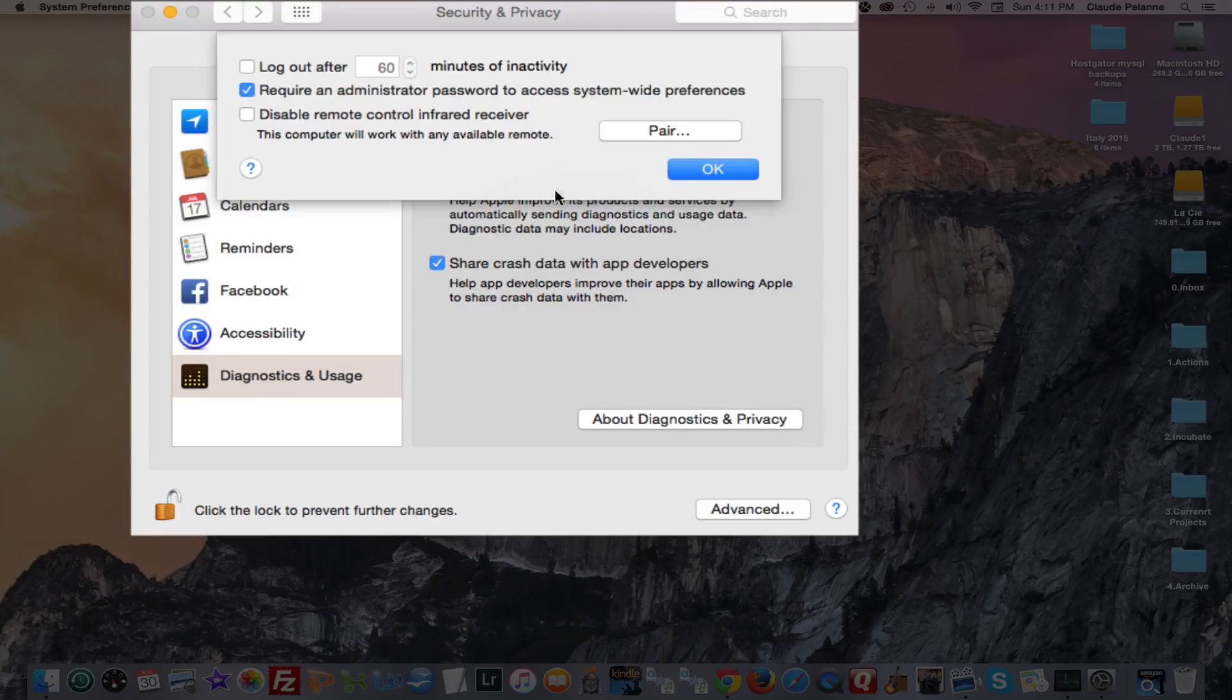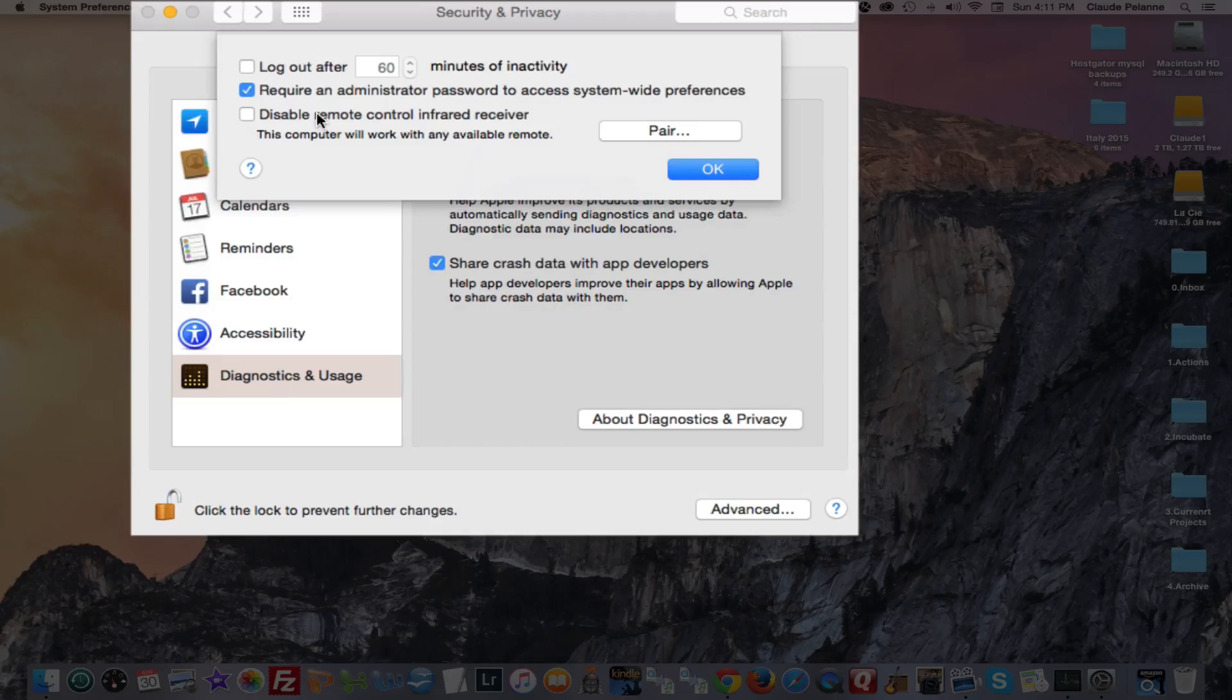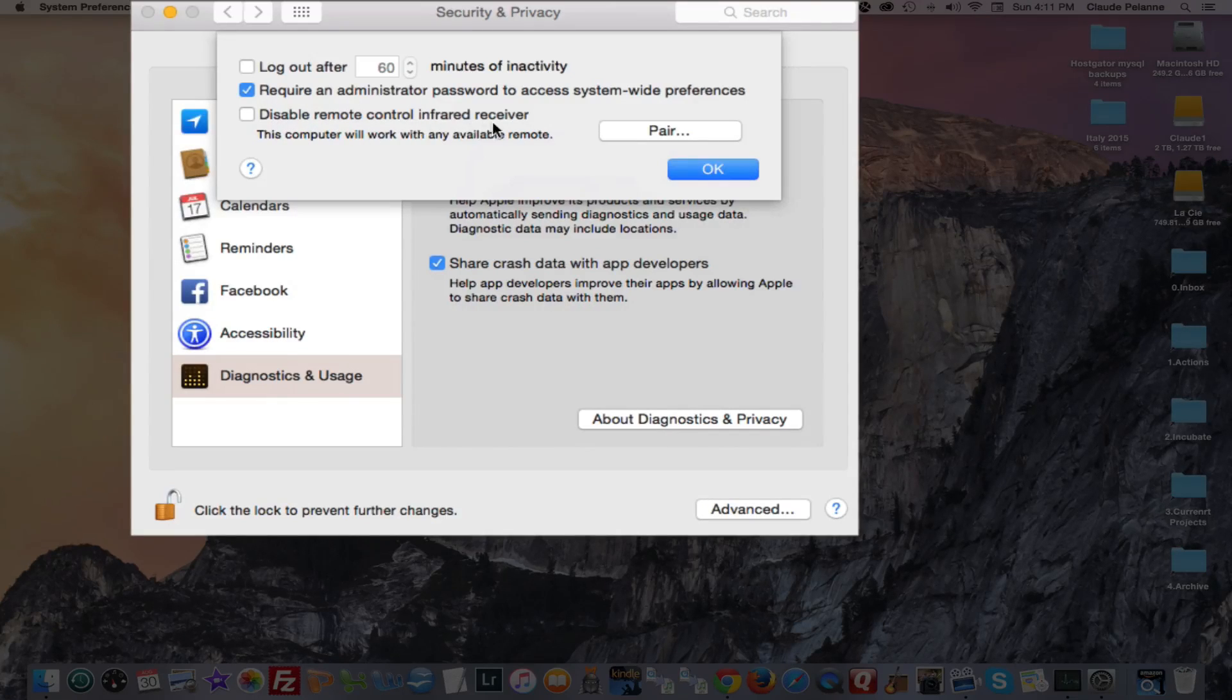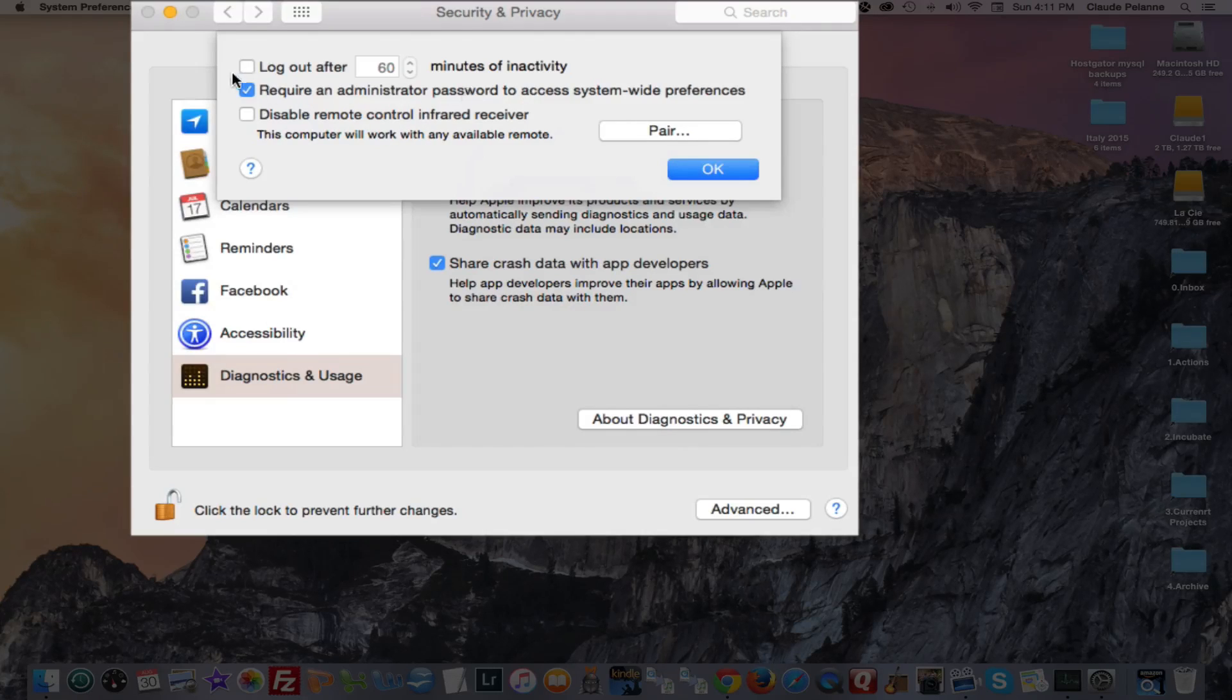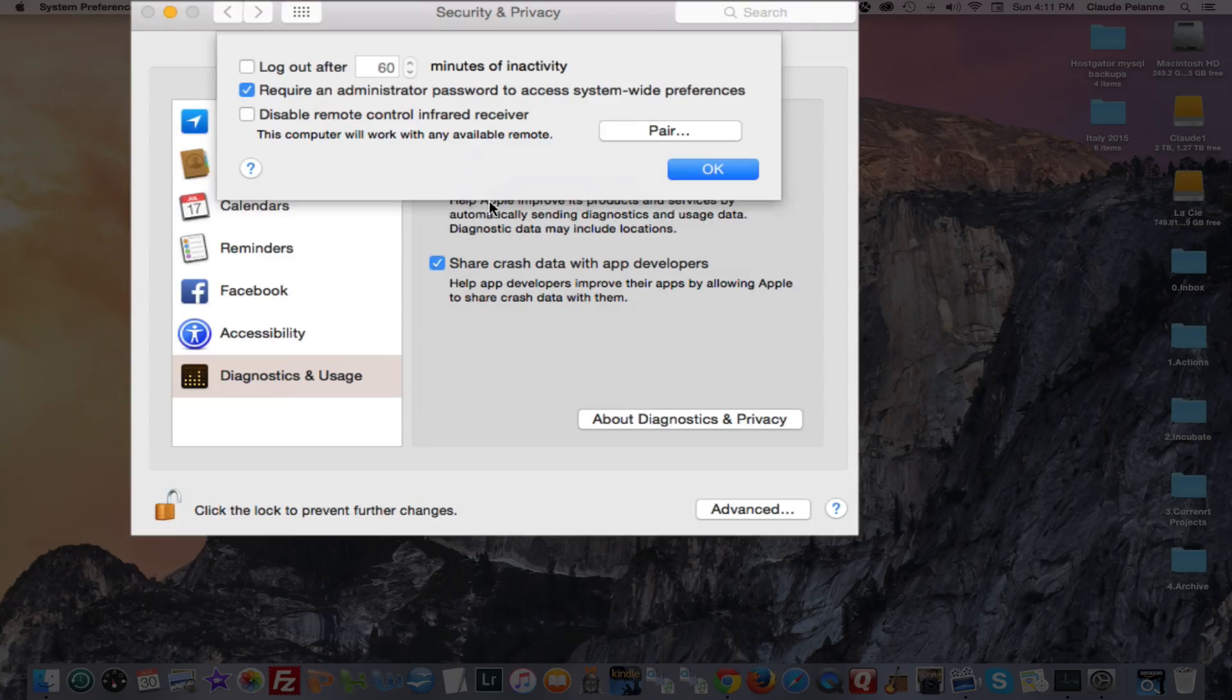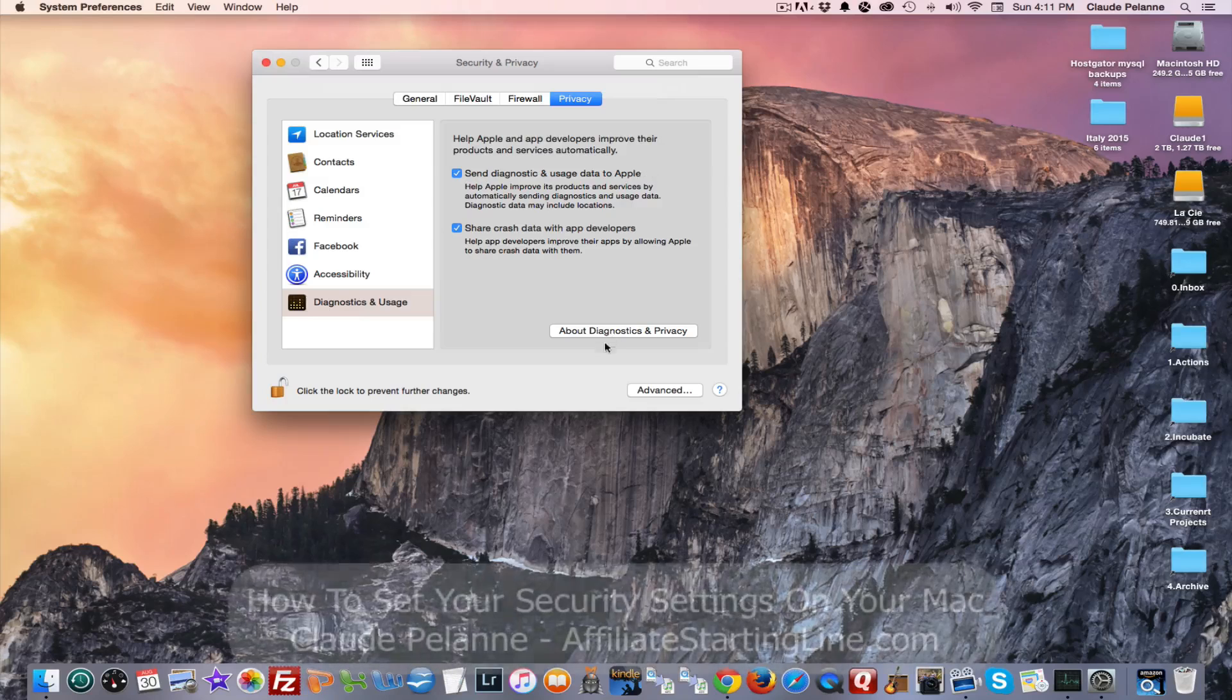If you go to advanced, you'll see required administrator password to access system-wide preferences. I always require that. Disable remote infrared receiver. I didn't, and log out after 60 minutes of inactivity. You can do that. That's also something that you may be more comfortable with. I haven't activated it.